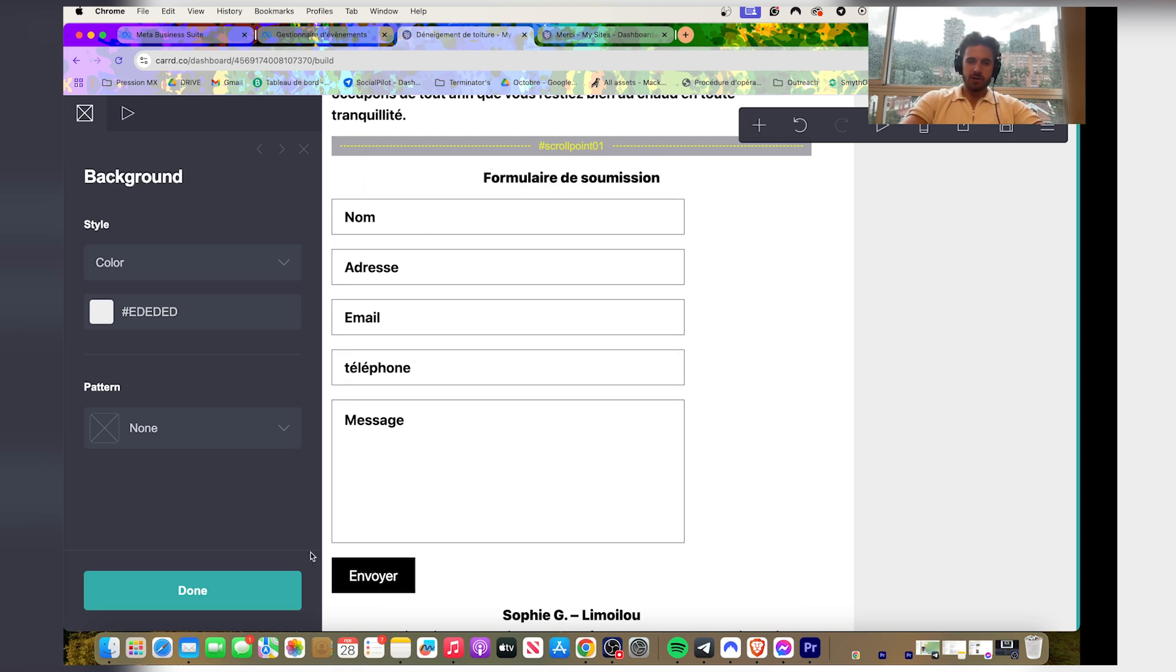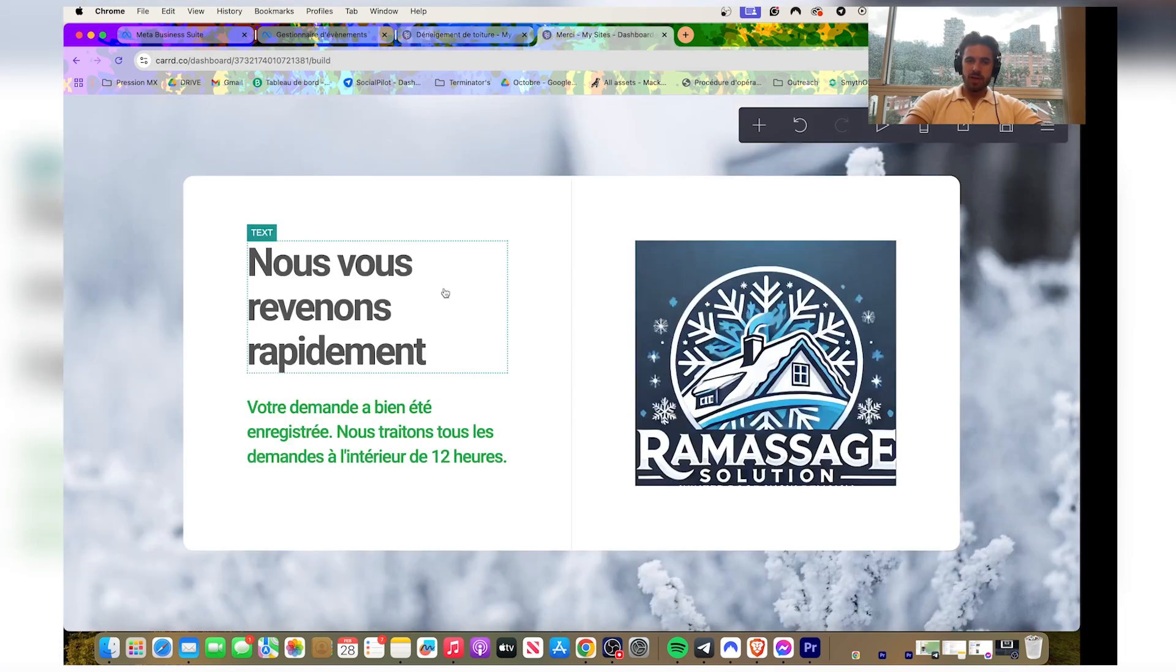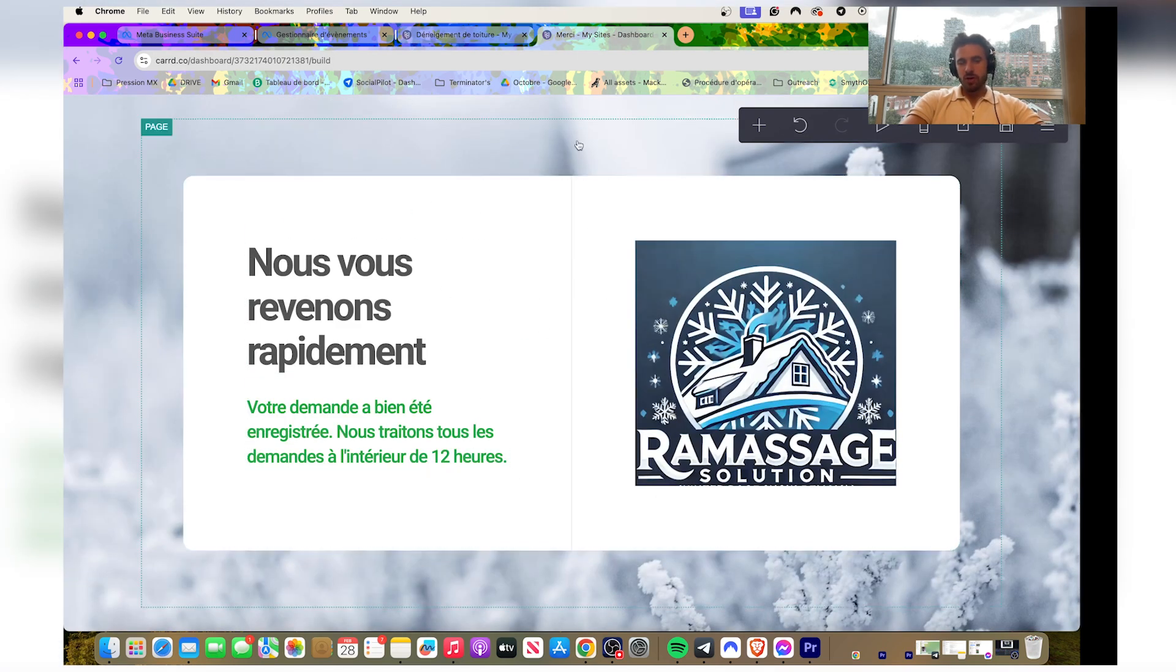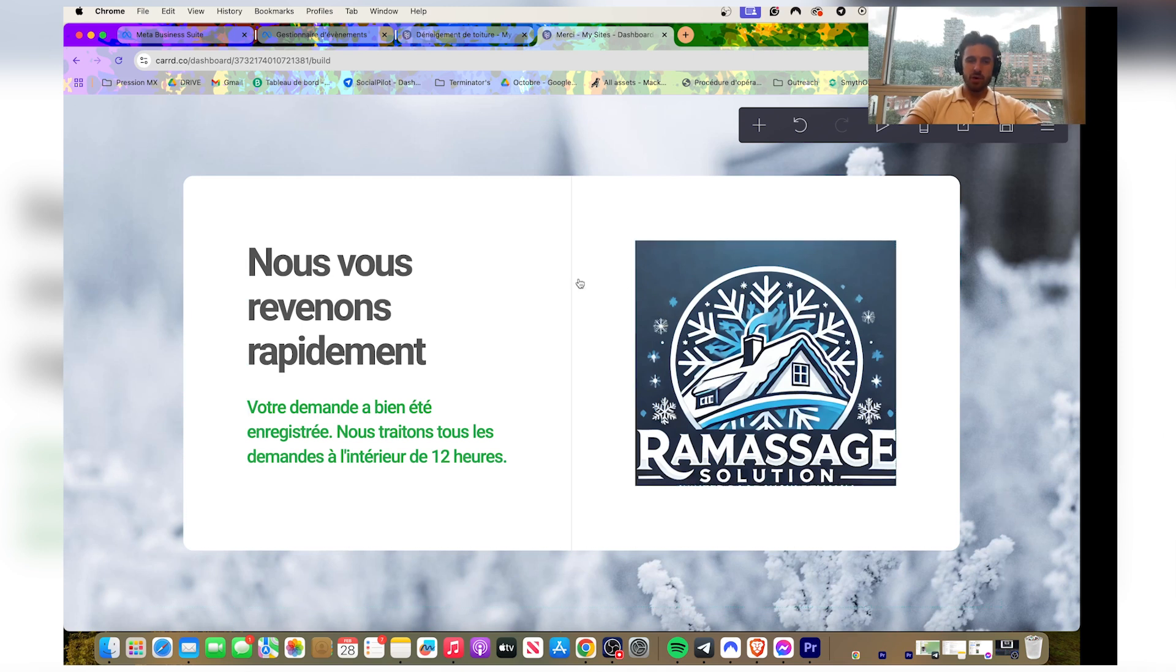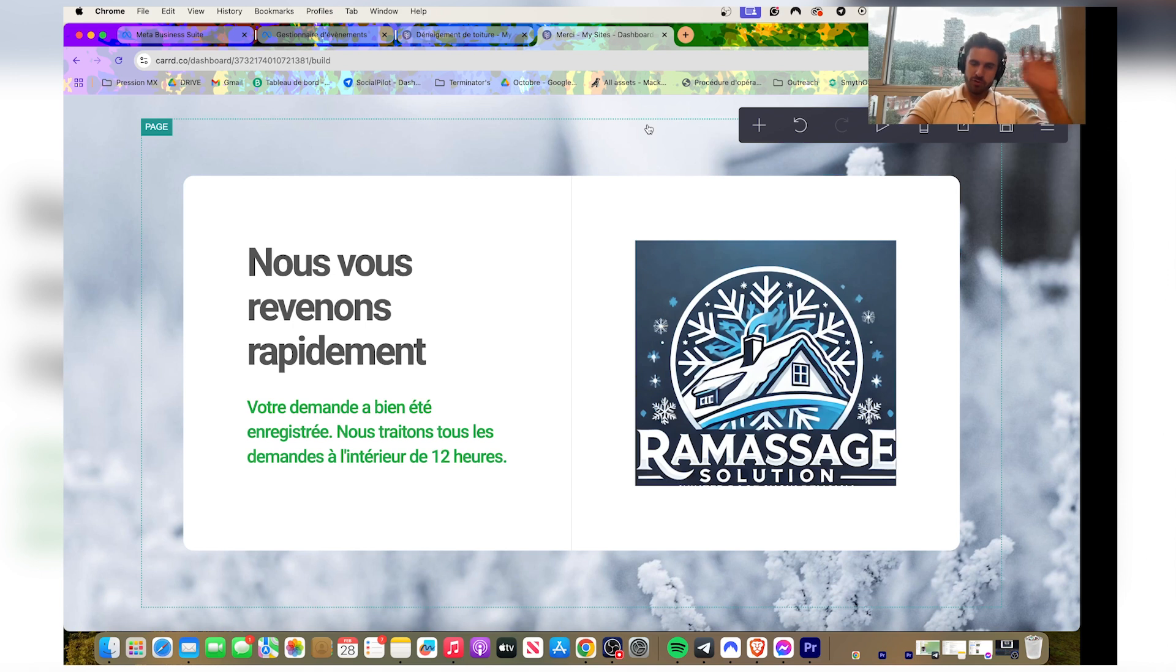And this send is gonna lead them to the thank you page. So you want to know when somebody clicks send and lands on the thank you page. This is gonna tell you if it's a lead. So you want to know how many people go on the first landing page and you want to know also how many people go on the thank you page.